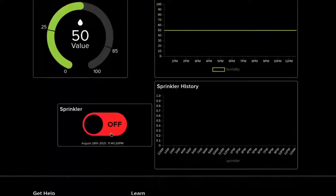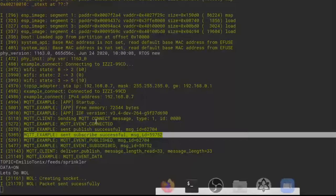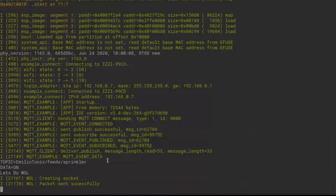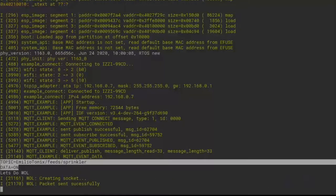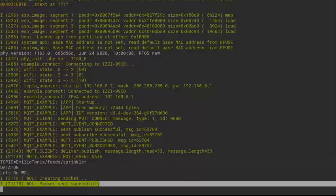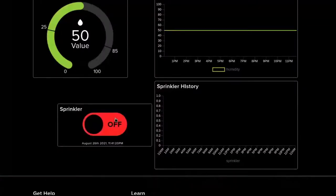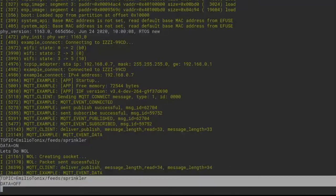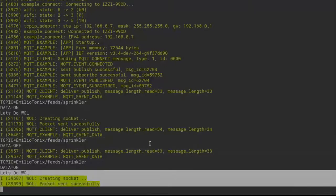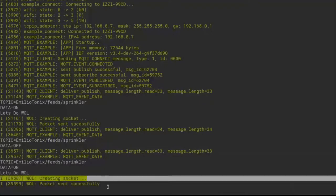Nothing special there. If I just change the topic value to 'on', we can see the difference — as it is subscribed, when the message is 'on', it creates a socket for the Wake-on-LAN and sends the magic packet. When 'off', nothing happens. And this is the important part — it creates the socket and sends the package successfully. So I can do it all remotely.